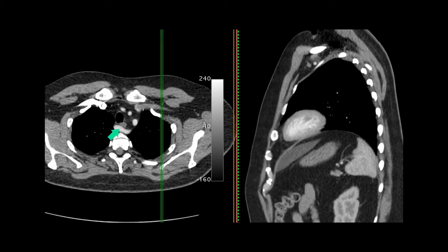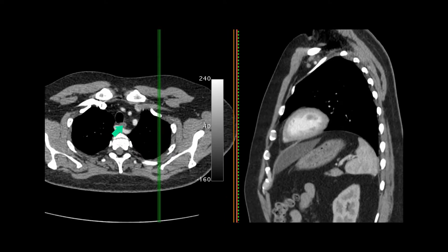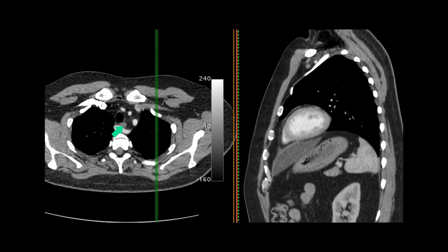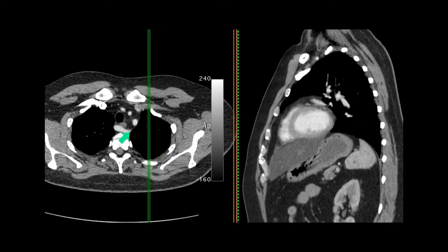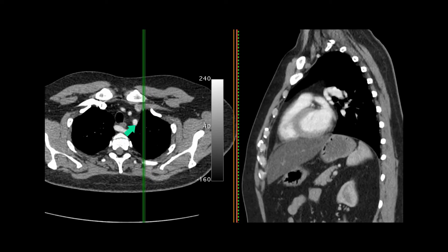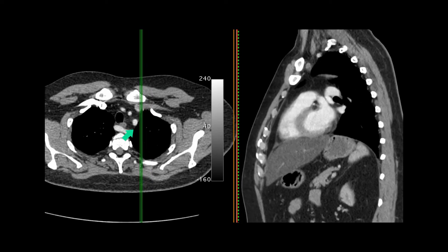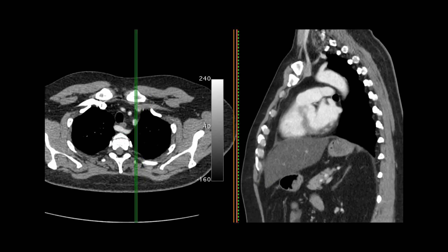In this video I'll be discussing the common normal variants in the chest. The first one is the aberrant right subclavian artery. You can see that there is an artery behind the esophagus, arising distal to the left subclavian artery from the aortic arch.